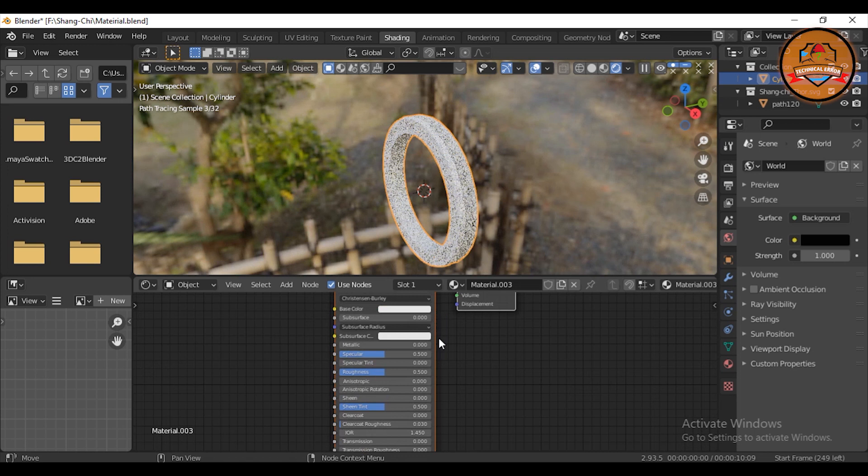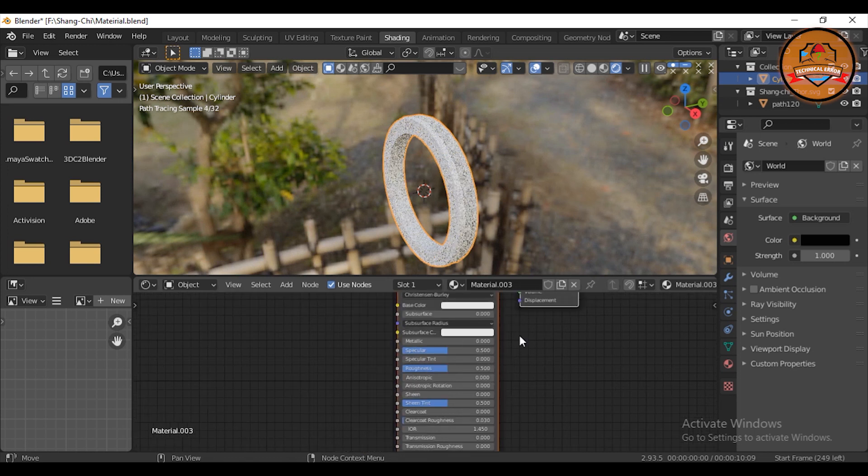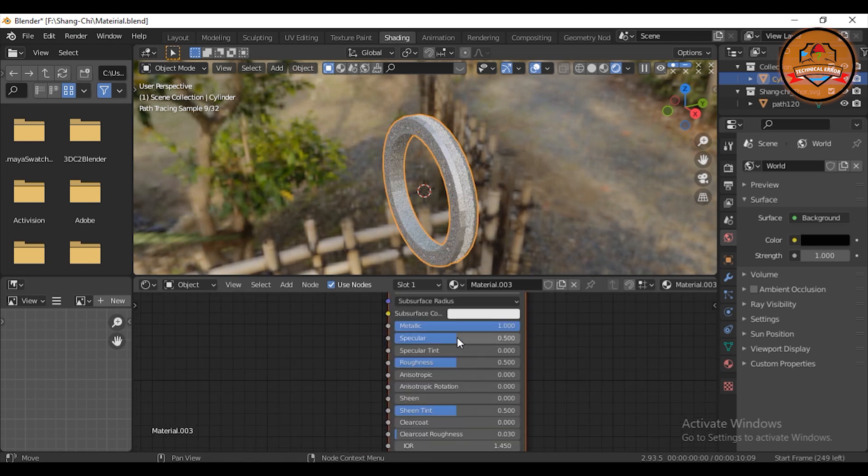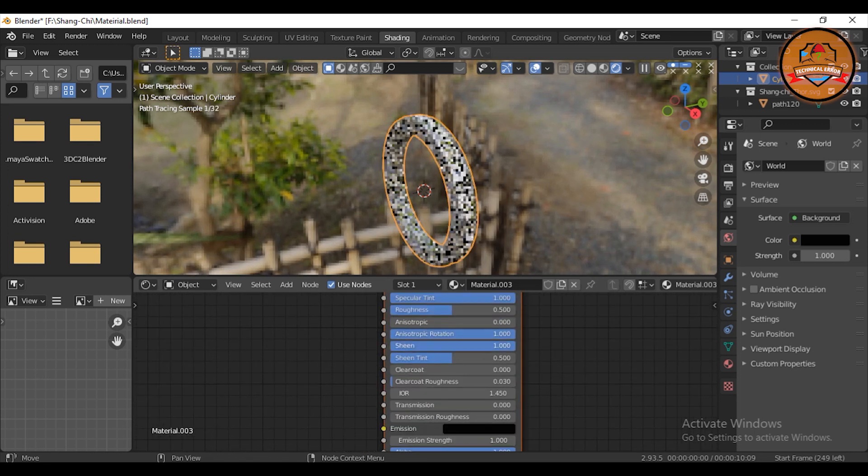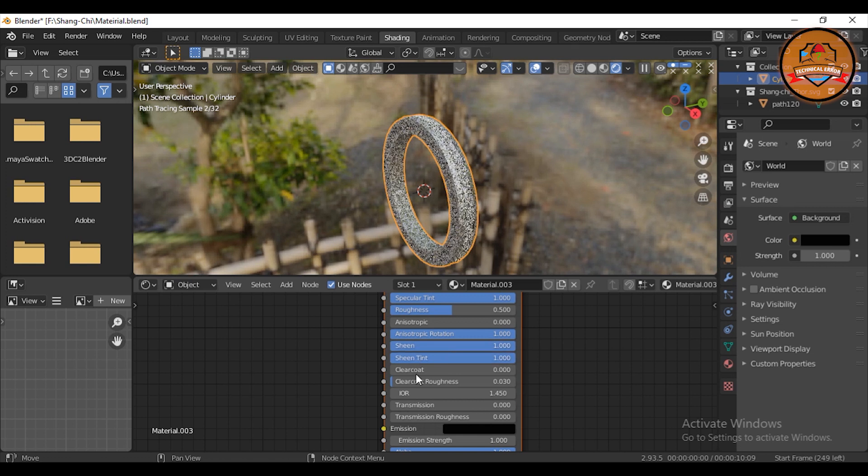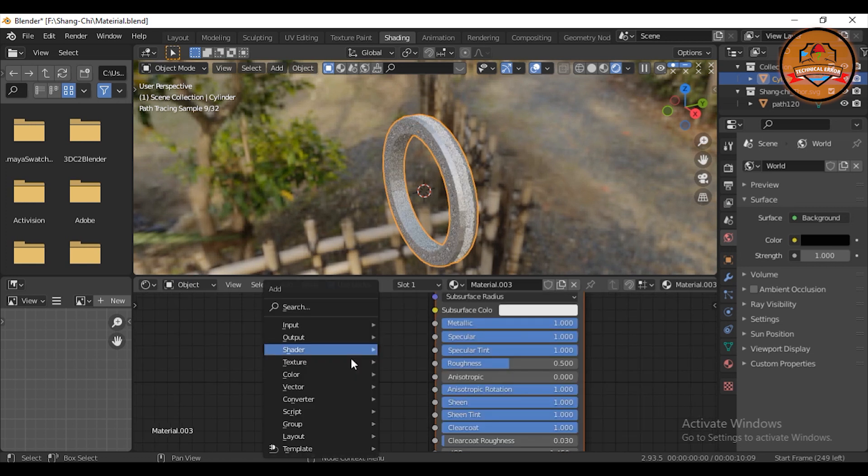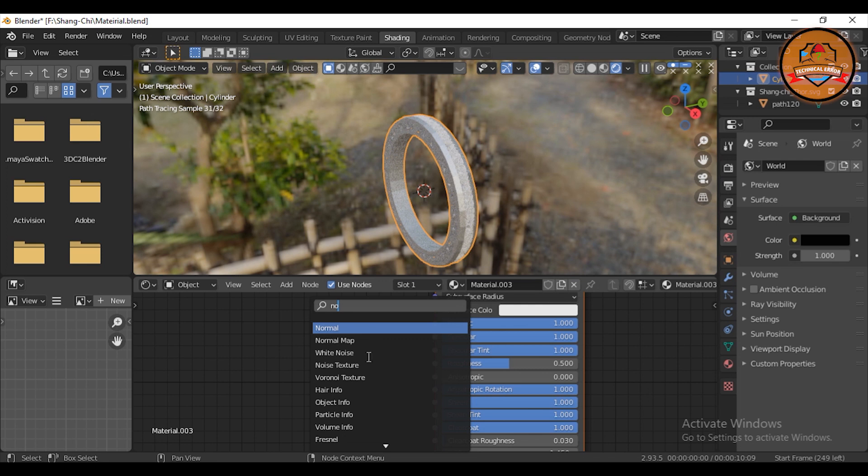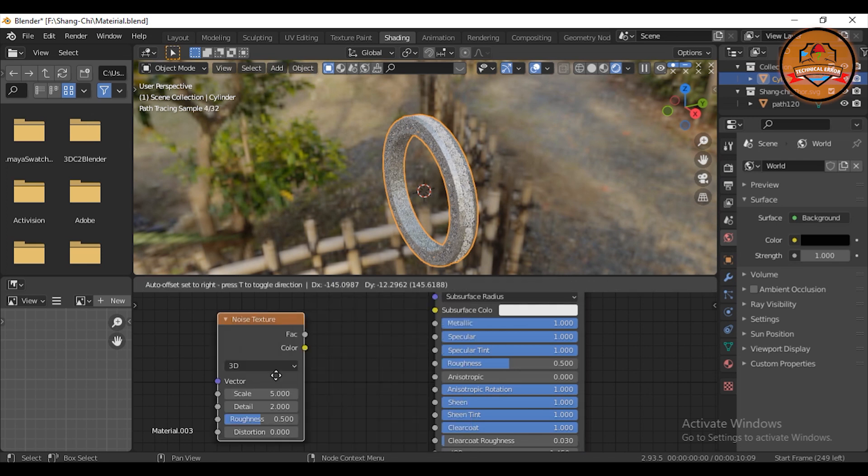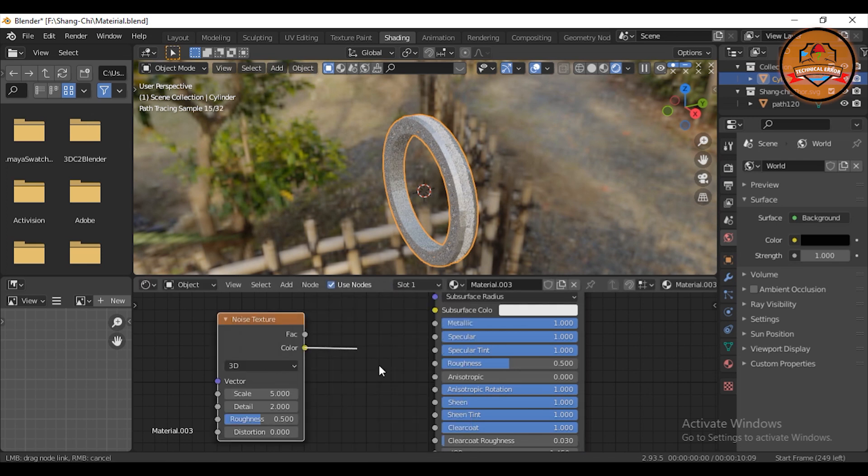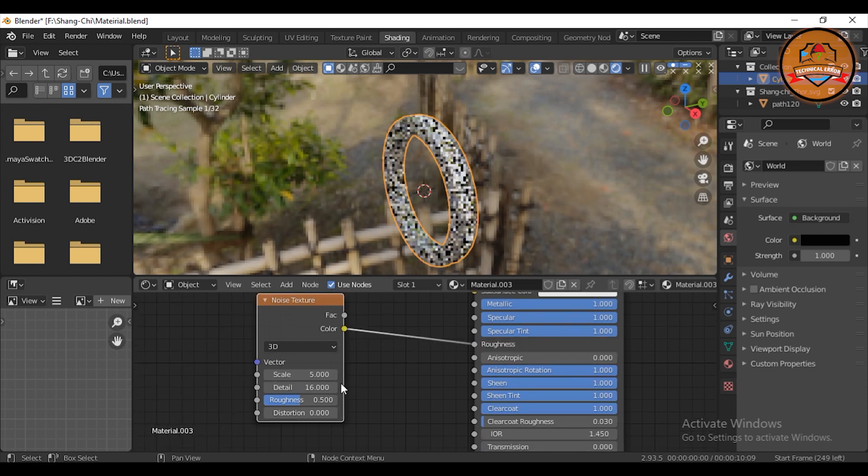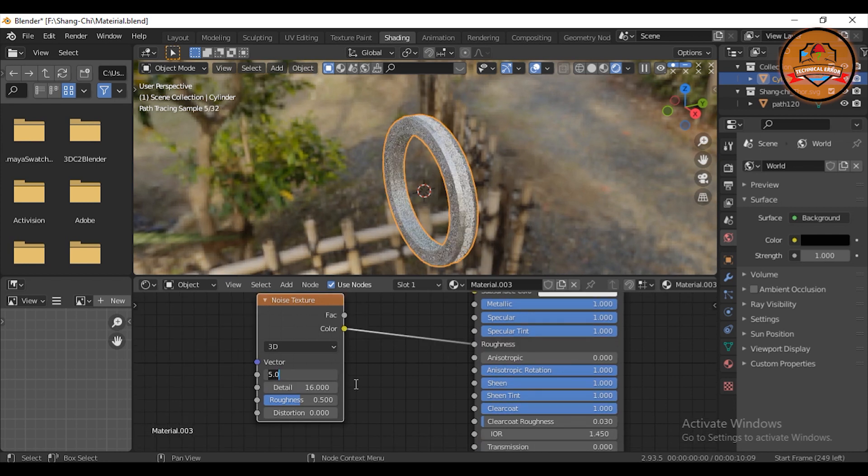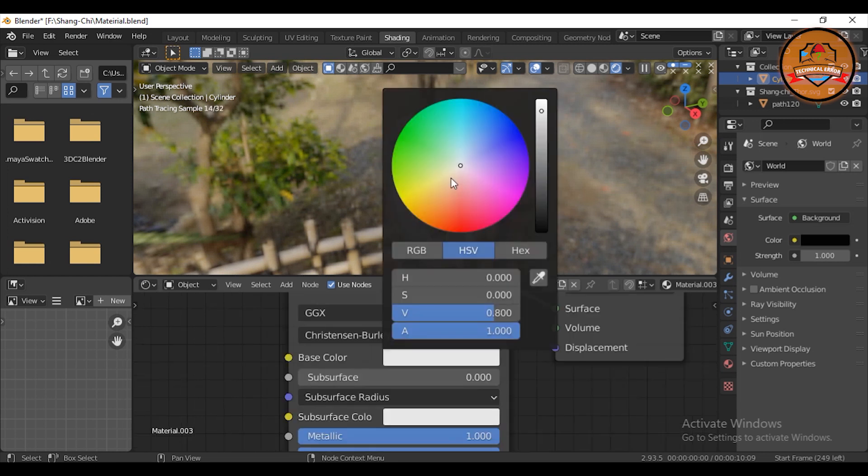Create new material. Change the metallic, specular, specular tint, anisotropic rotation, sheen, sheen tint, clear coat, all to one. Add in a noise texture. Connect the color to roughness. Change the details to 16 and change the scale to 2. Give it a nice copper color.